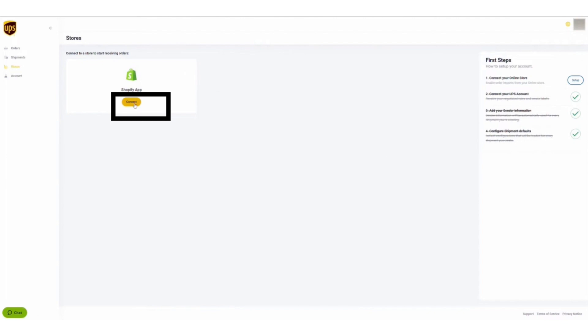Click on the Stores button from the left side, and then on the Shopify app, click the Connect button.